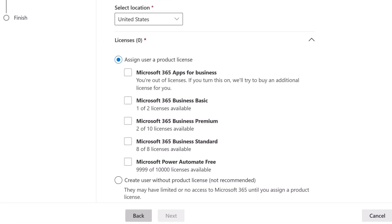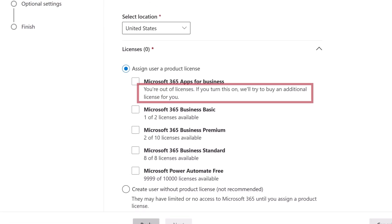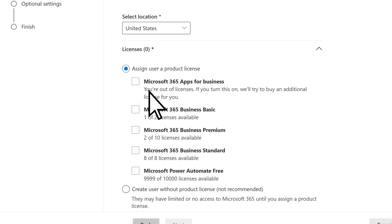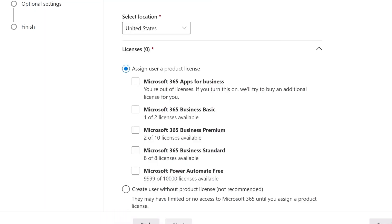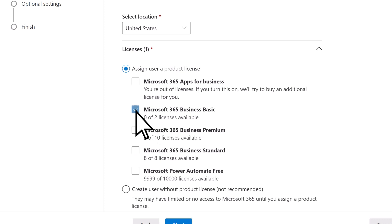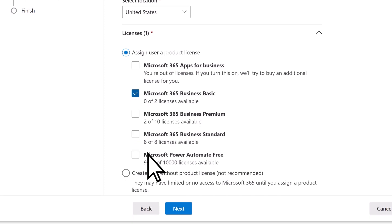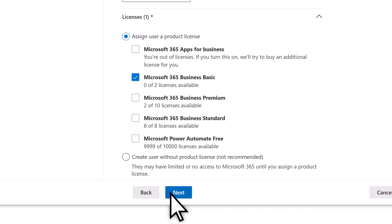If you don't have an available license to assign to the user, choose the type of license you want to add to your subscription, and select Yes to approve the change to your billing. If you do have an unused license available, choose the license. Then select Next.